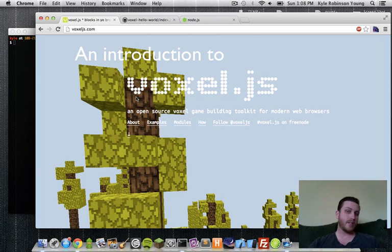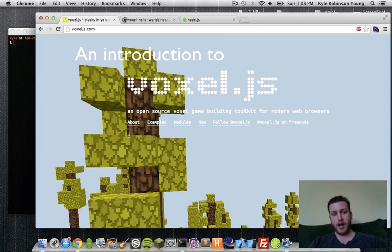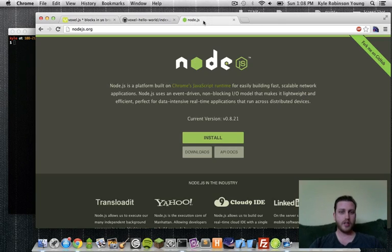Hello, my name is Kyle Robinson-Young, also known as Shama on the Internets. Today I'm going to give you an introduction to Voxel.js. It's a really cool project.